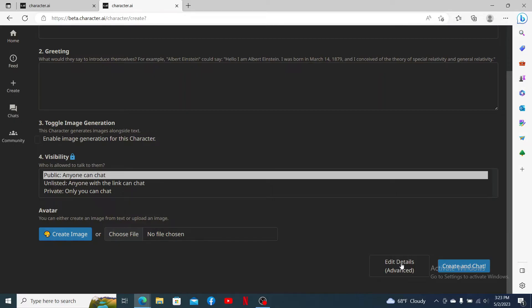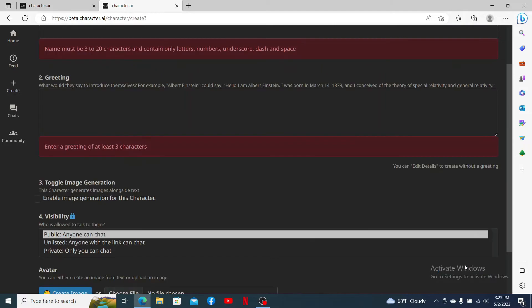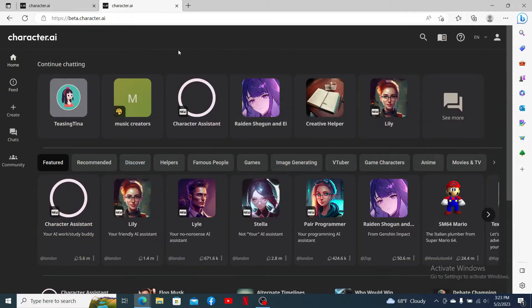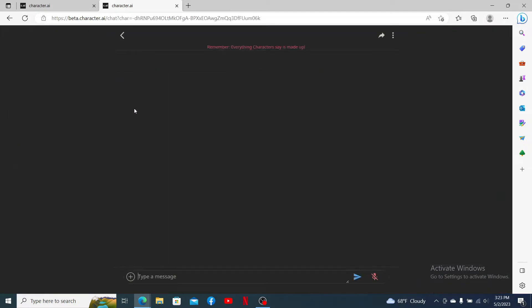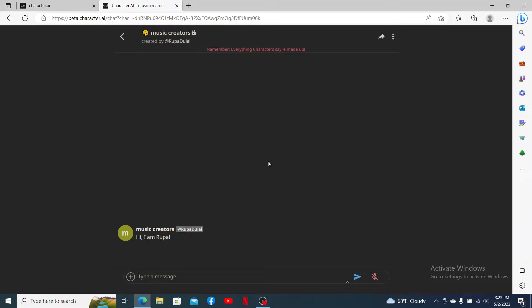You can also upload an avatar for your character, and finally click on Create and Chat. If you've already created a character like mine over here, click it open from the conversation page.